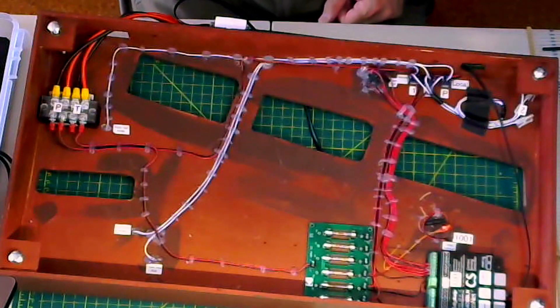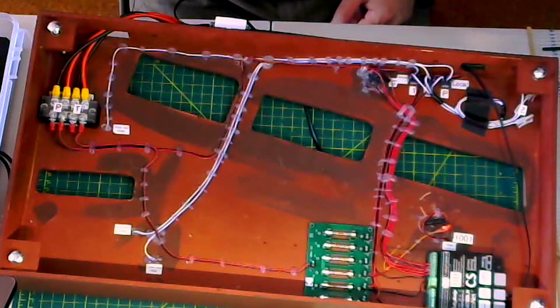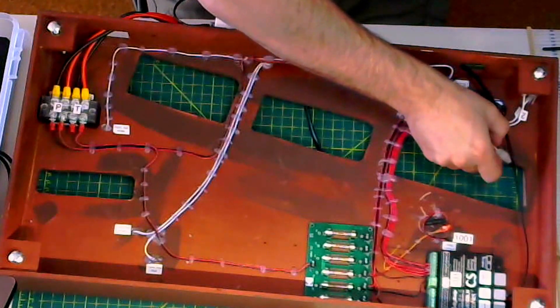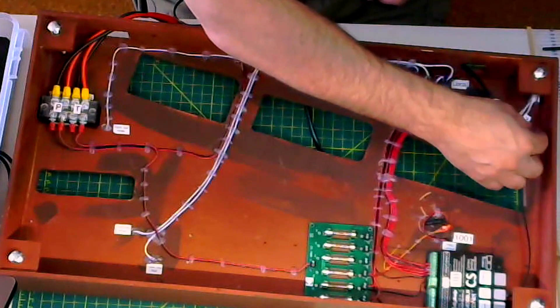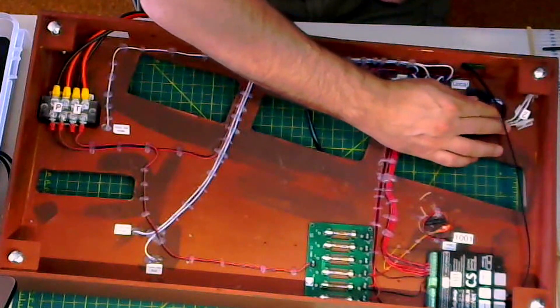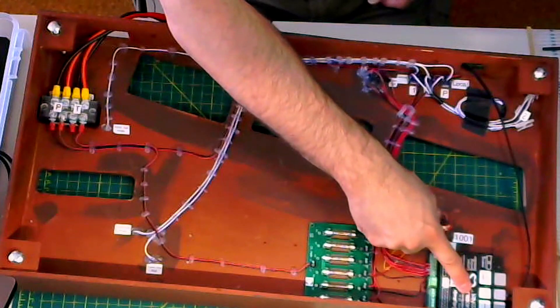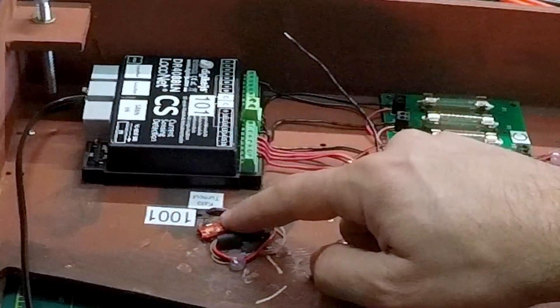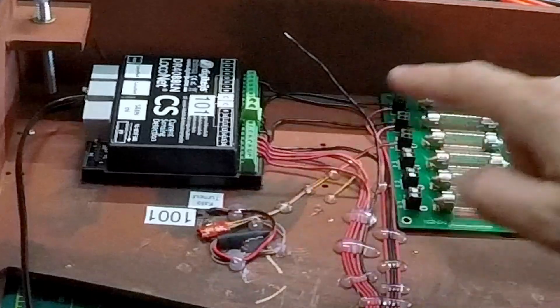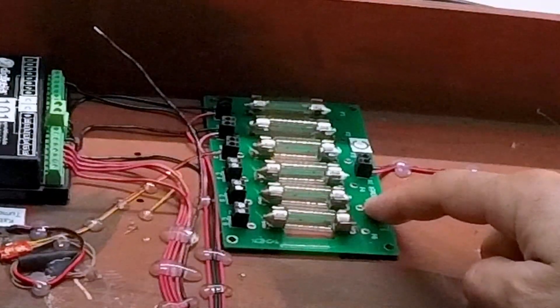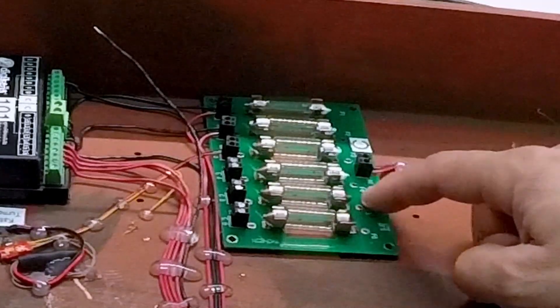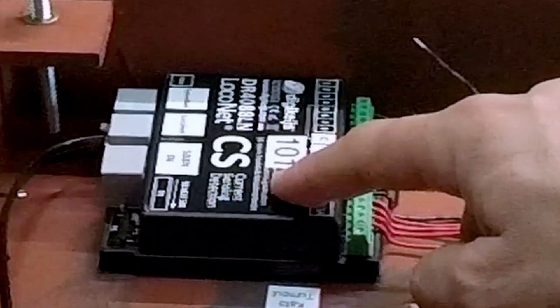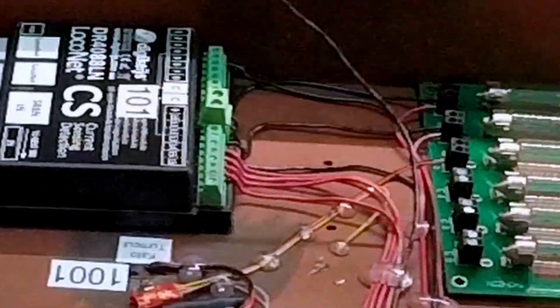So just to point out a couple of the things underneath the module real quickly. Here are the Kato Unitrack connectors I was talking about. I have a 1, 2, and program track. My siding is my program track. Got the current sensor here. This is a Digitrax DS51 decoder for a Kato turnout. This is the NCE CP6, which is the circuit protector from NCE.